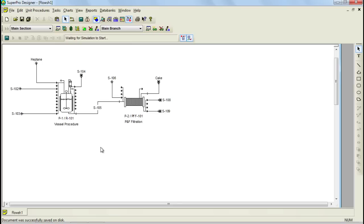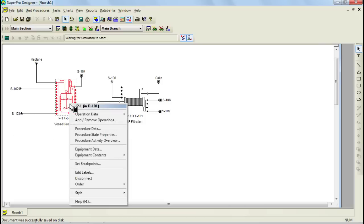Let's now continue where we left off in part 1. The next step in the model is to initialize the operations that were added to the two unit procedures. Let's begin with the reactor. To access the operations, select the unit procedure, right-click on it, and select Operation Data.